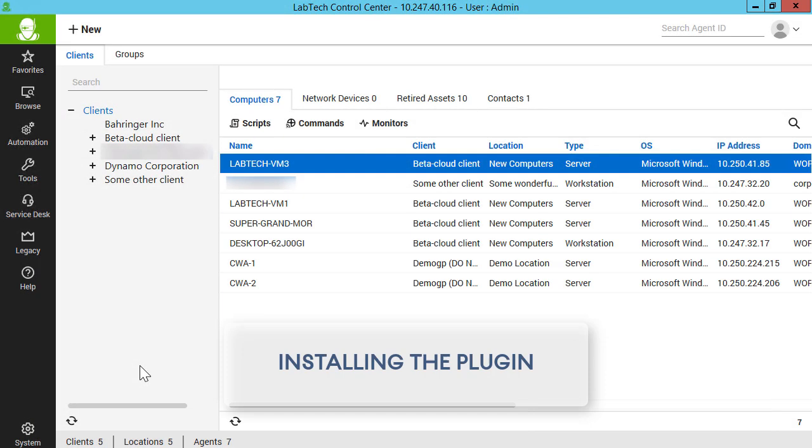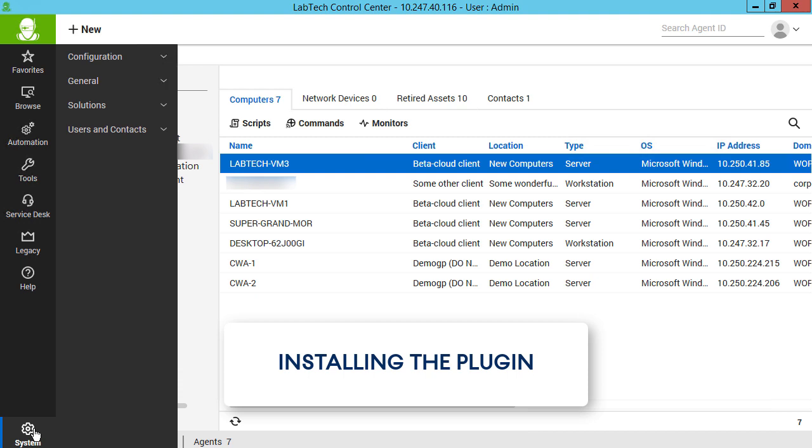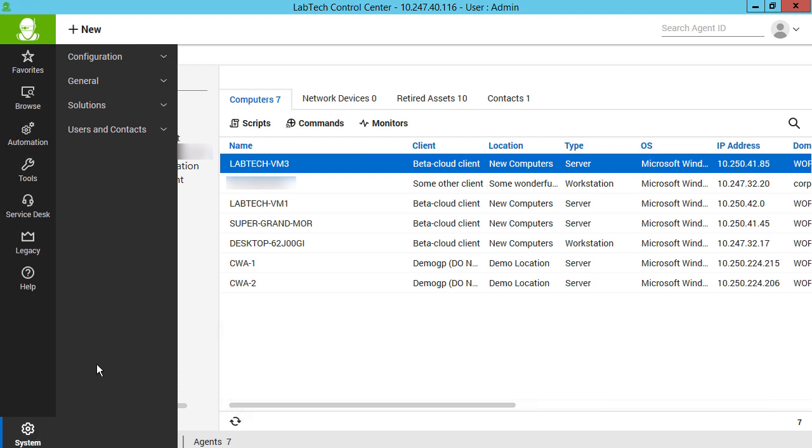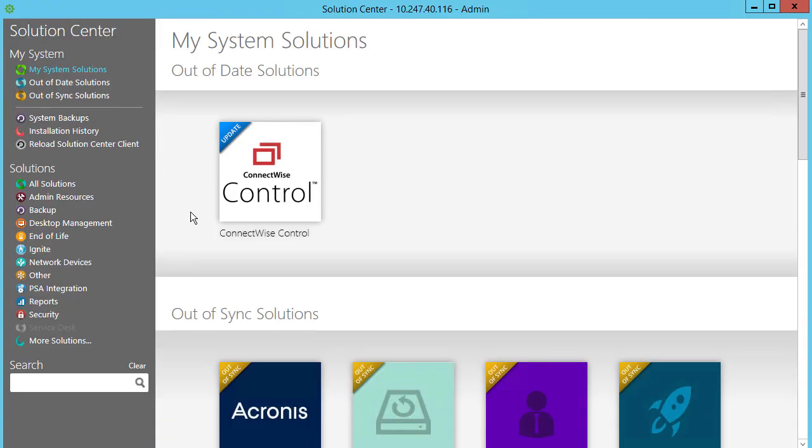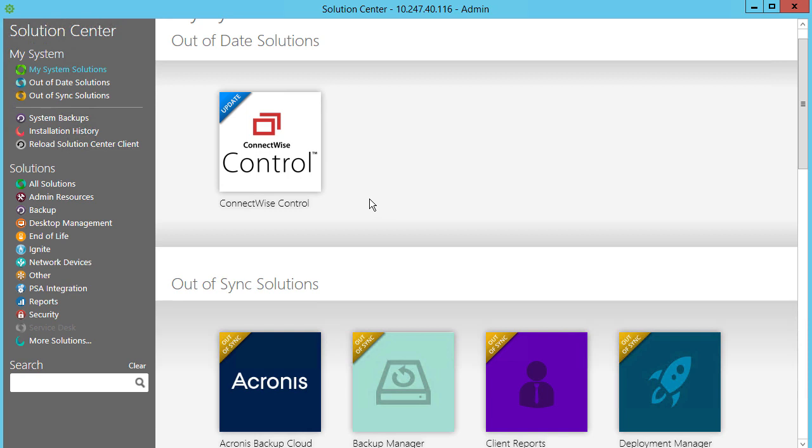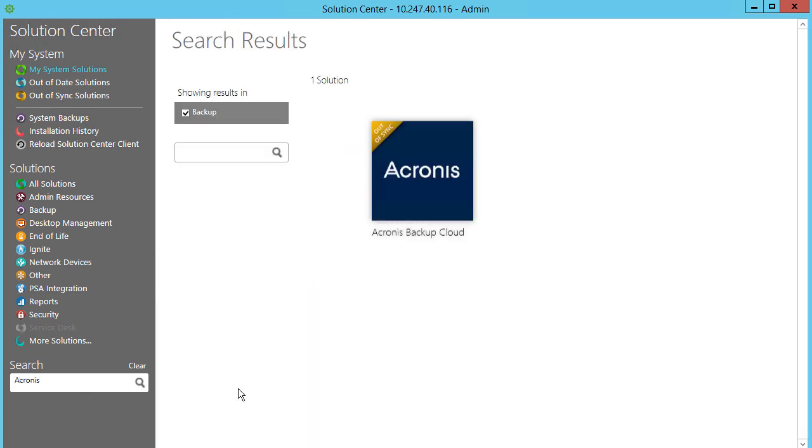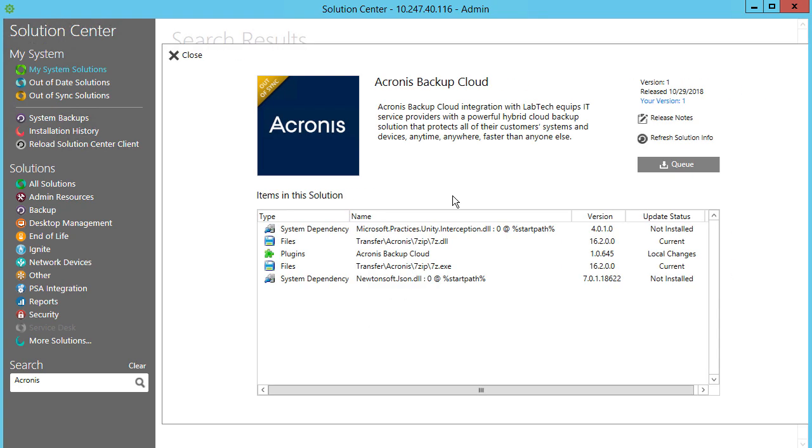In order to obtain the Acronis plugin, navigate to System, Solutions, Solution Center. Search for the Acronis Data Cloud plugin. The plugin installation is a standard process and doesn't require any special guidance.